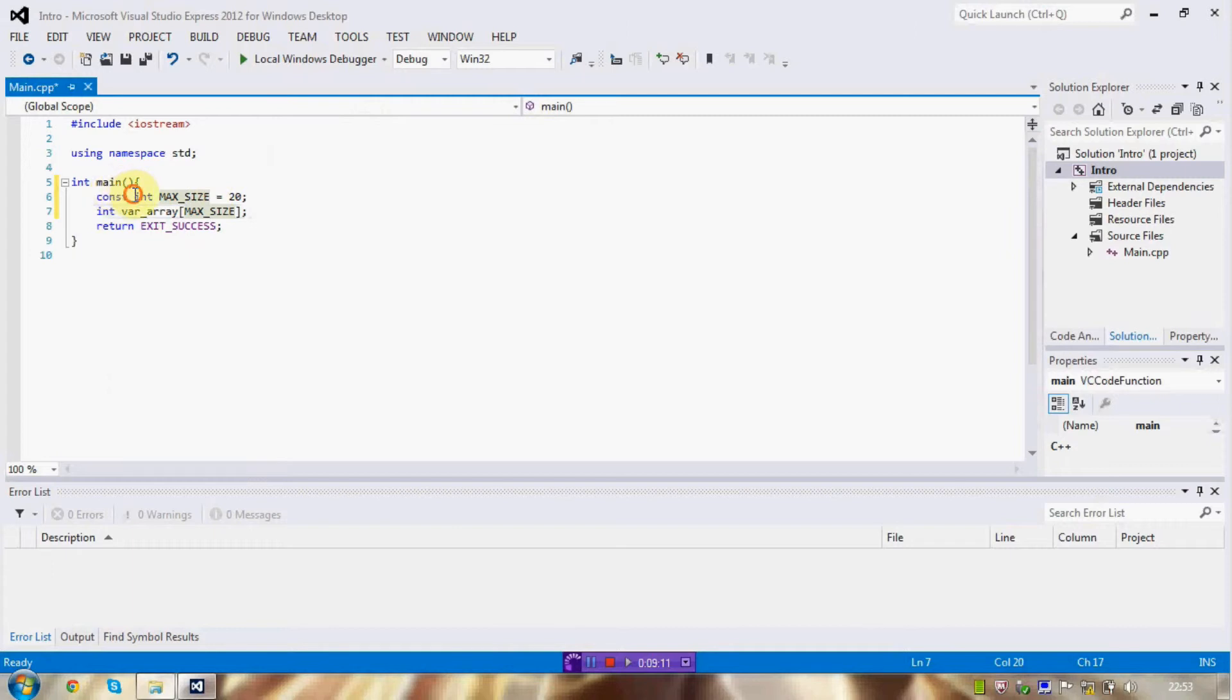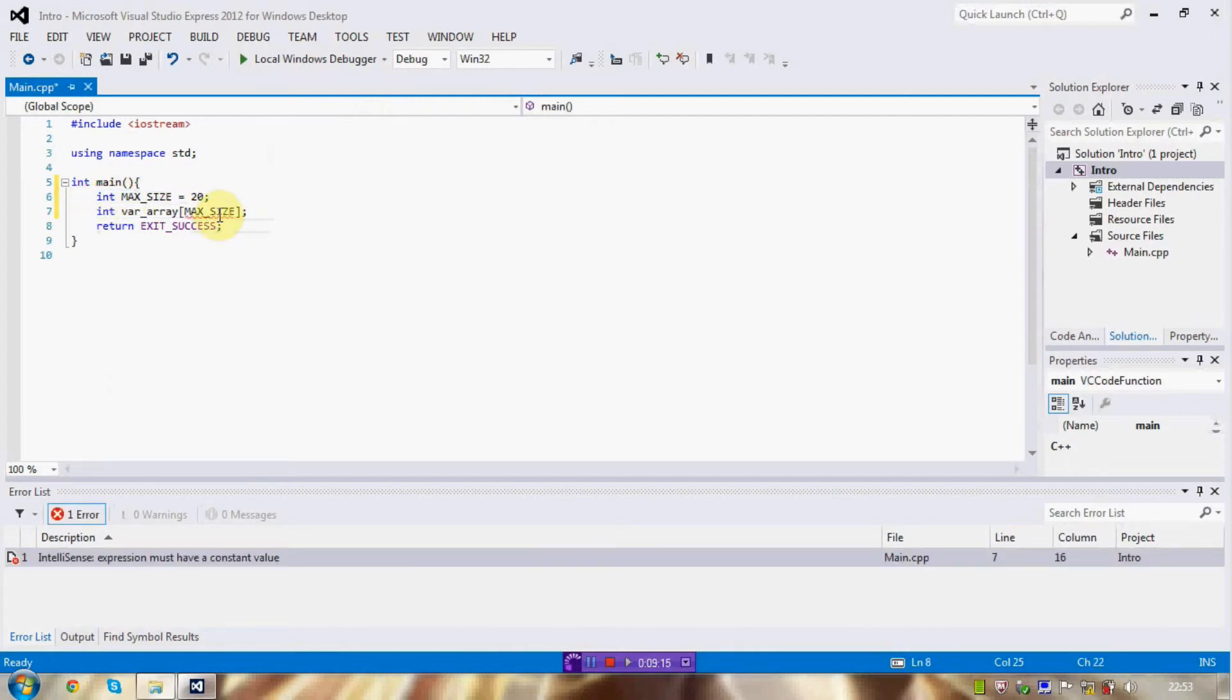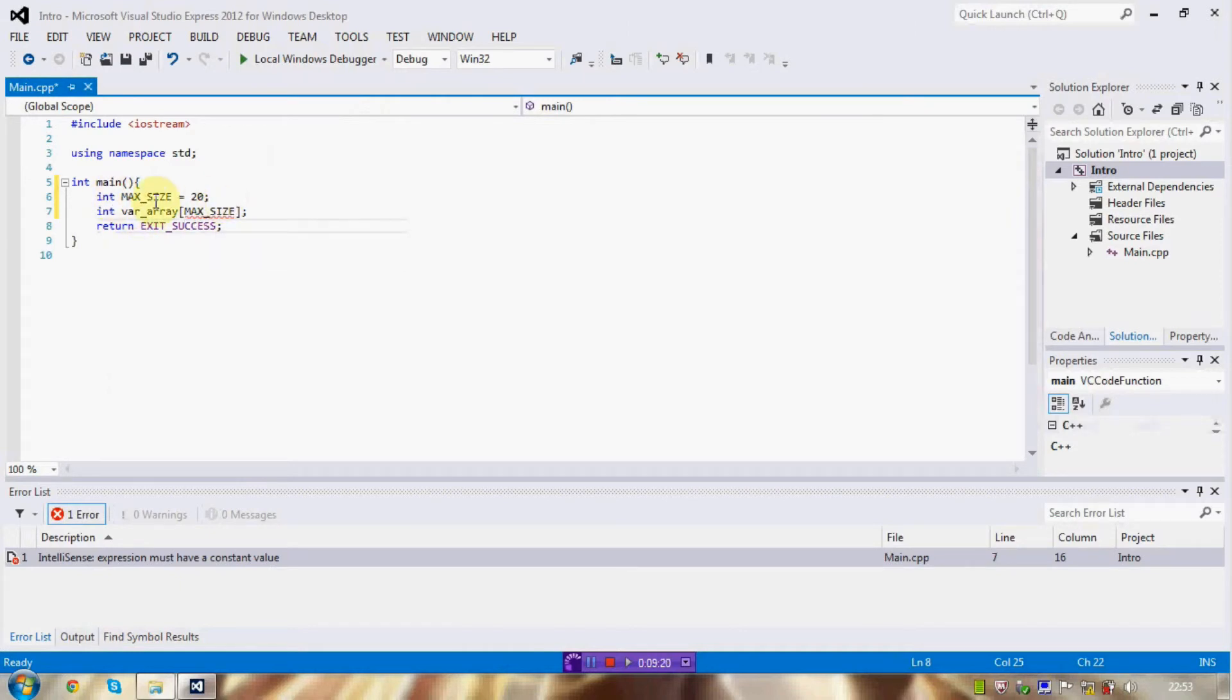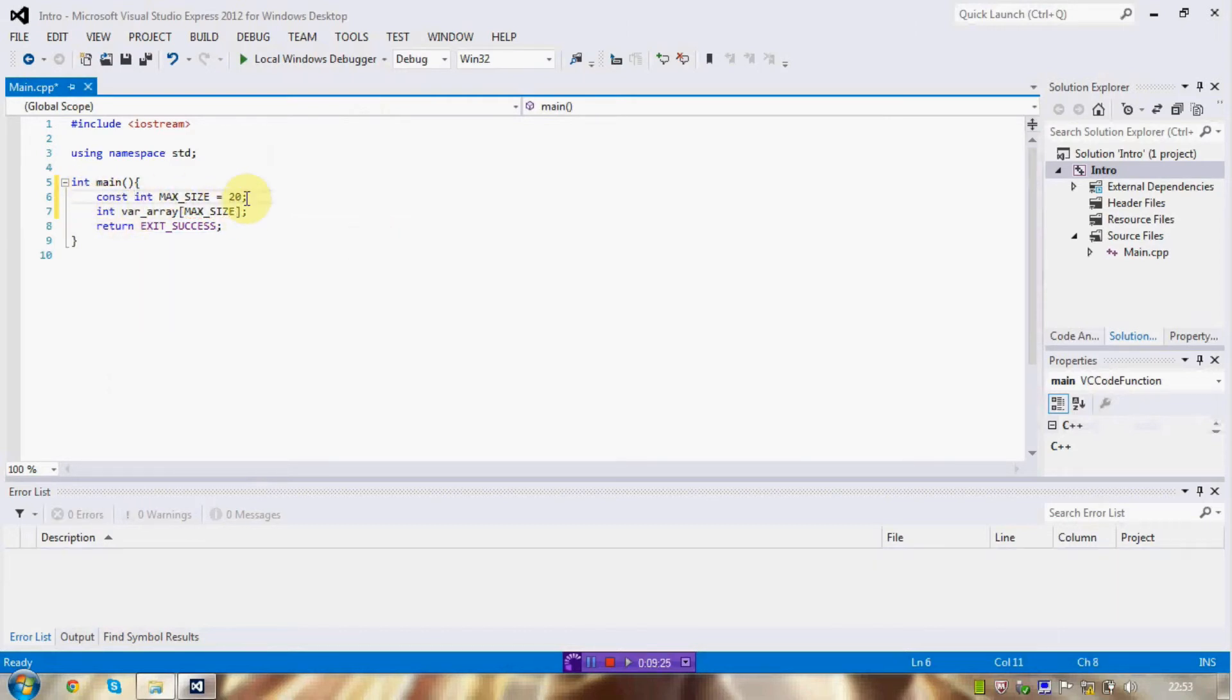And I can demonstrate that it must be constant by removing that there and getting an error here. The expression must have a constant value. There you go. Simple as. So, now we have a use for constants. Or at least another use for constants.